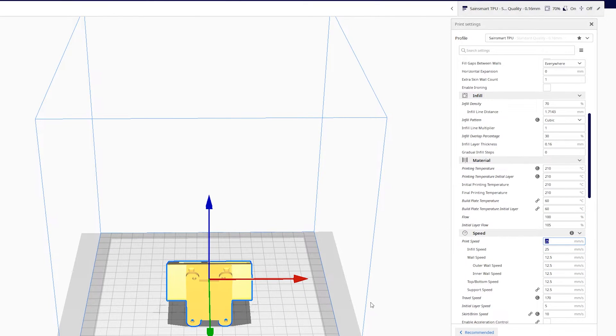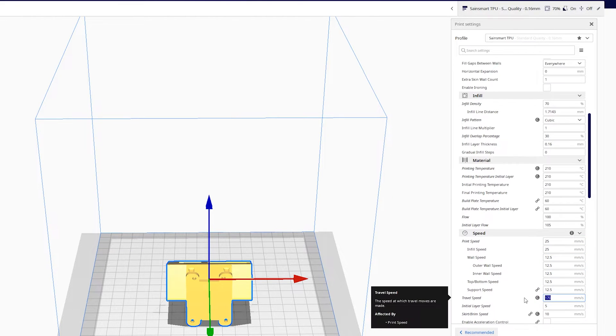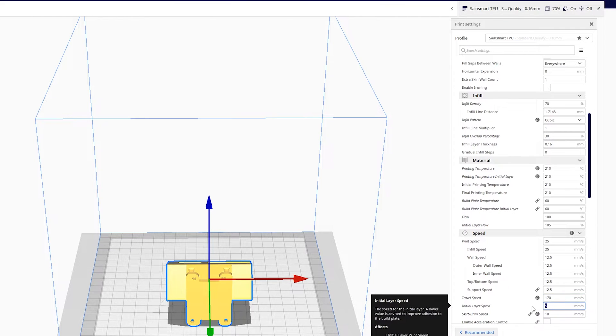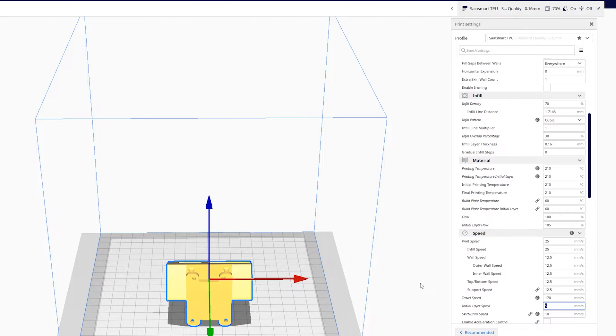Print speed, definitely want to print a lot slower. So we print at 25. Travel speed bumped it up to 170 just to get the head moving a little bit quicker between extrusions to reduce stringing. Initial layer very slow. I've done 5mm per second here which sounds terribly slow, but it does help get you a nice finish on the initial layer.